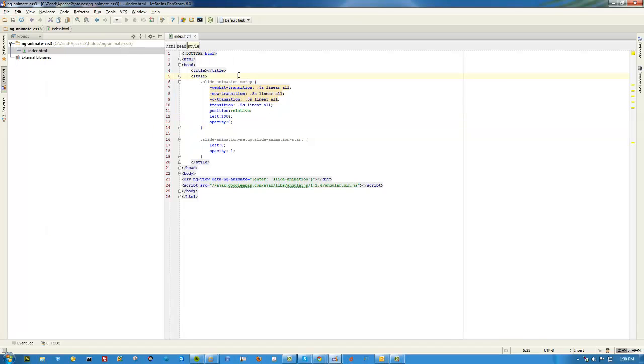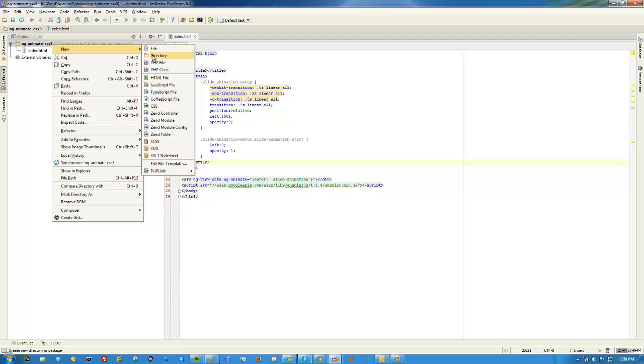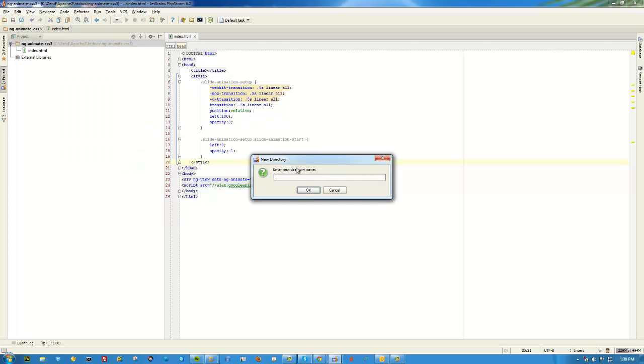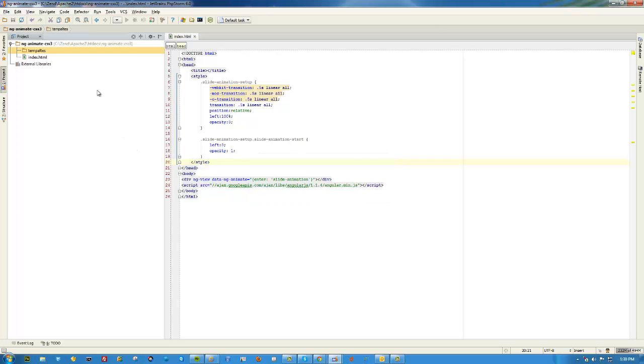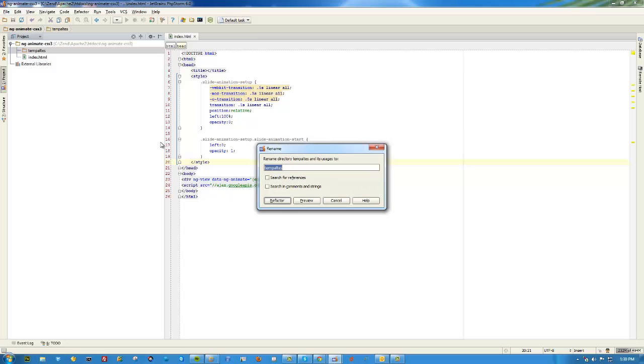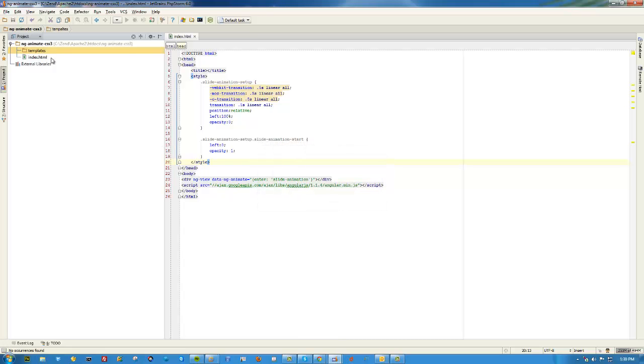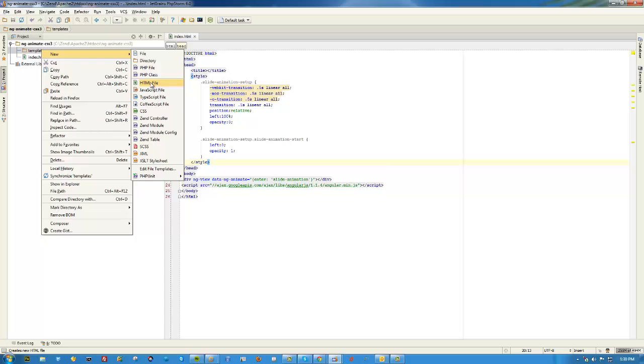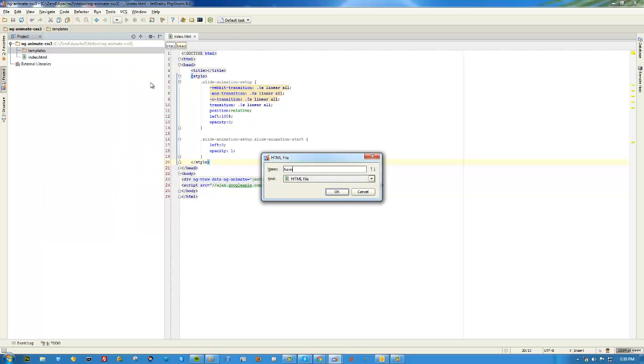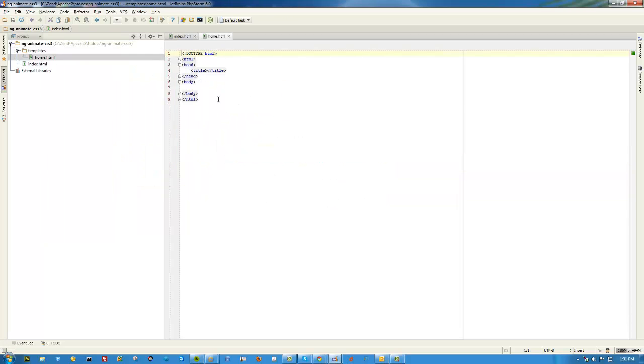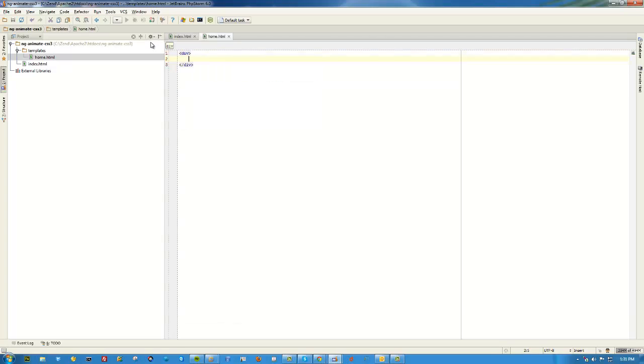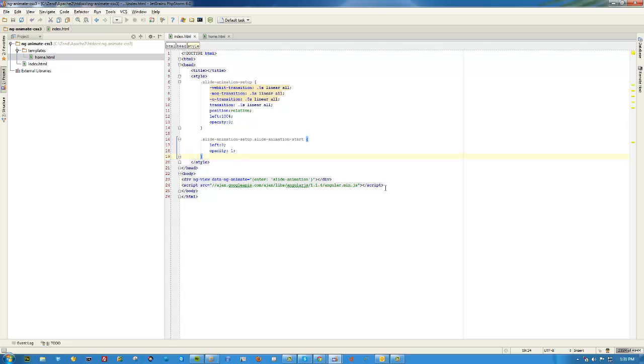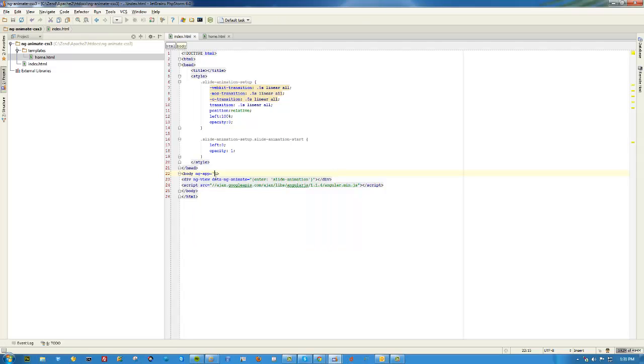Let's see if we can run this real quick. Actually we're also going to need, because we have ngView, we have to actually write our application. So I'm going to just write templates and we're going to do one that's called home. And we'll put some code in here: welcome to the home page.